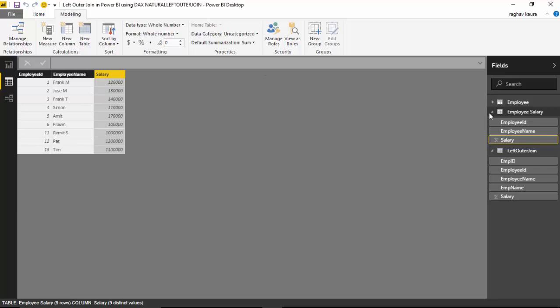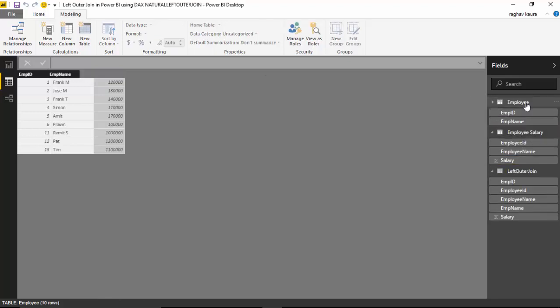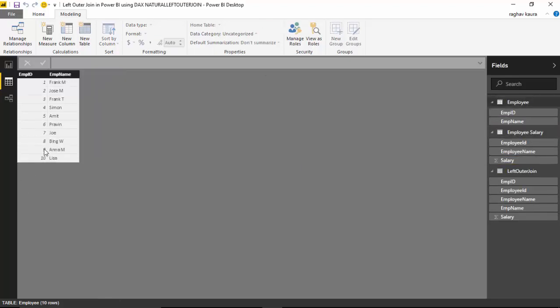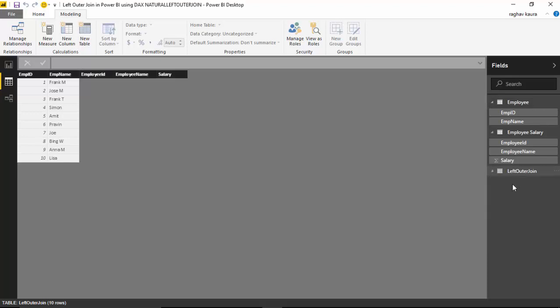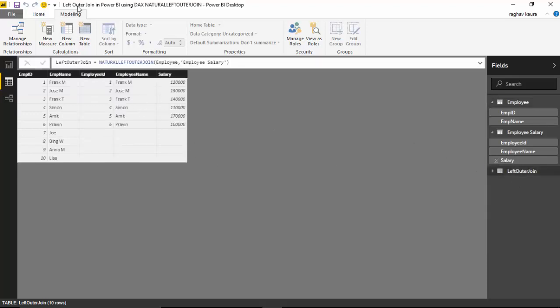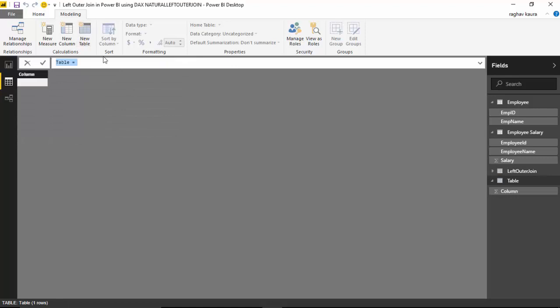Ramit, Pat, Tim, Bing, Anna, Lisa, and Joe. What we'll do is create a new table. I've already done it here, but let's do it. I'll call it the Left Outer Join Example.